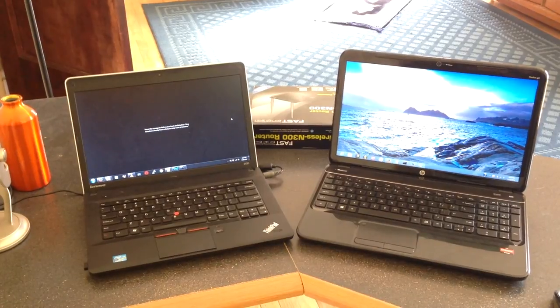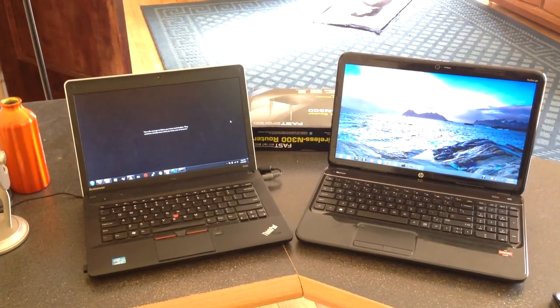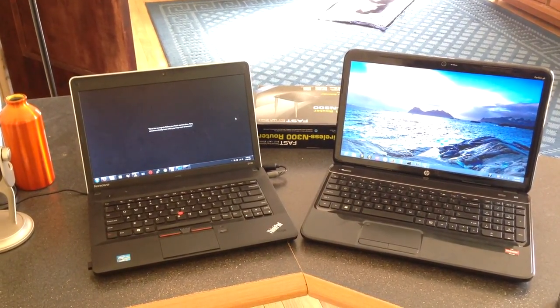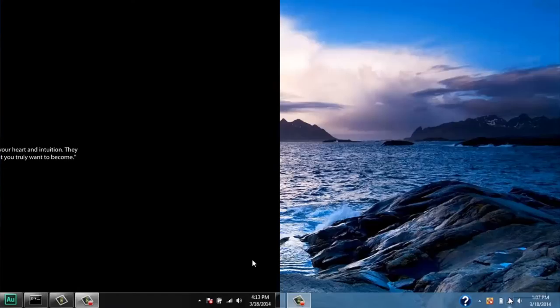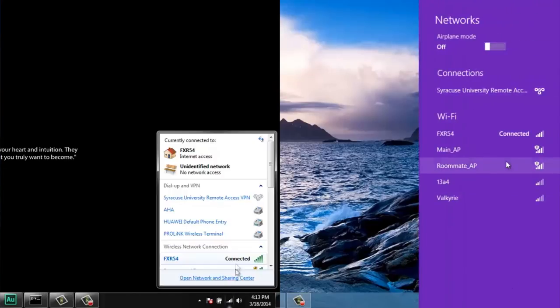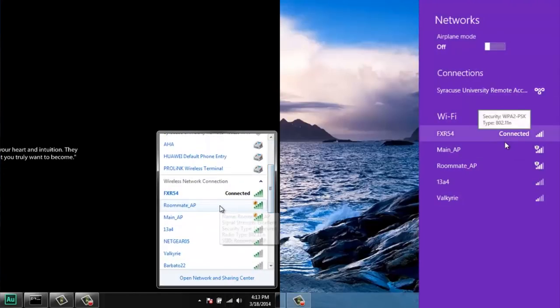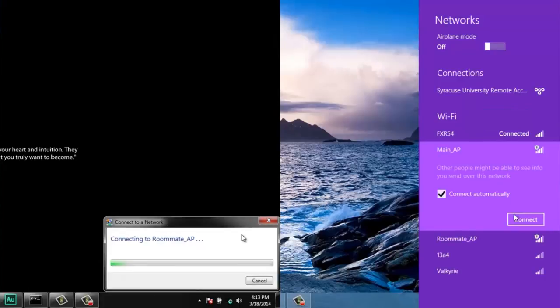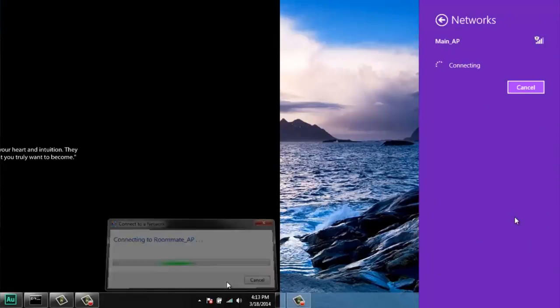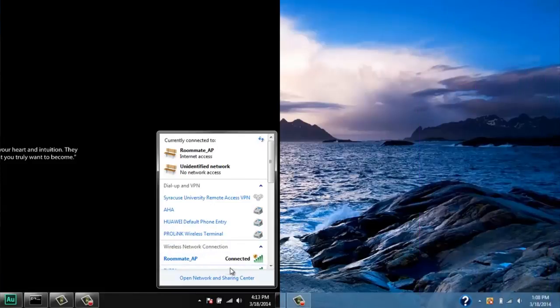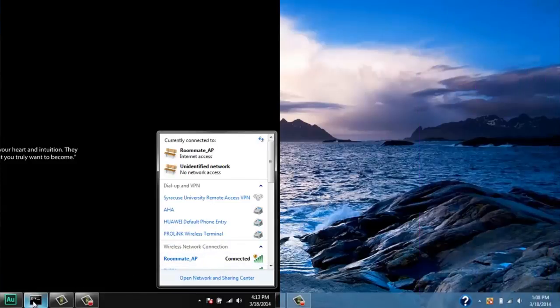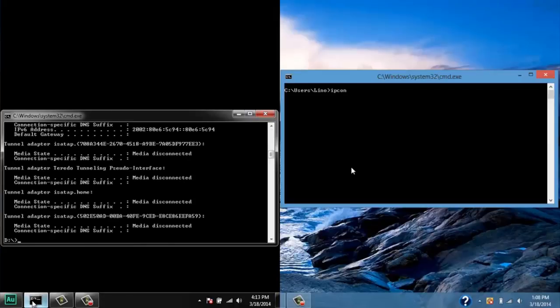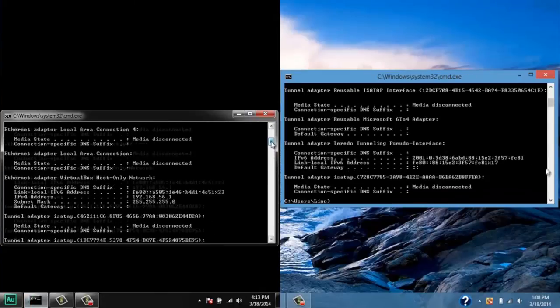Now, it's time to test our configuration. In this test, we are going to use two laptops. First, let's connect one laptop to main AP network and the other to roommate AP network. Let's see the IP address of each laptop. We can tell that these two laptops belong to a different subnet based on its IP address.